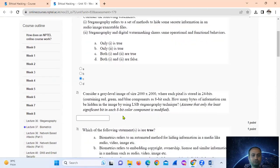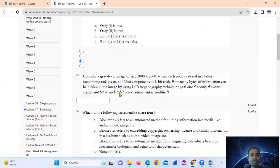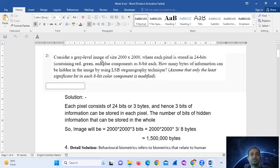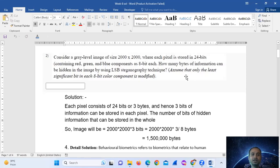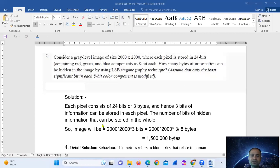Consider a gray level image of size 2000 by 2000, where each pixel is stored in 24 bits containing red, green, and blue components as 8 bits each. How many bytes of information can be hidden in the image by using the LSB steganography technique? Assume that only the least significant bit in each 8-bit color component is modified.